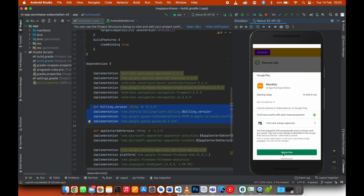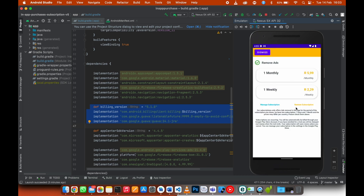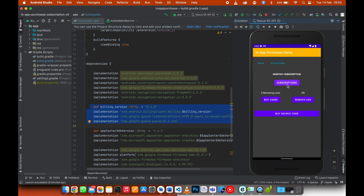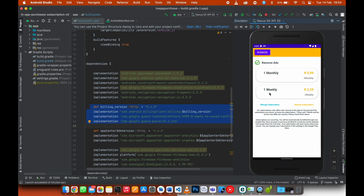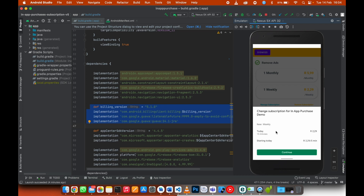I'll go ahead and subscribe. Now I'm subscribed and the screen refreshes — the home page shows 'monthly subscription.' One more announcement before closing: I've added a manage subscription feature where you can downgrade. For example, clicking it takes you to the weekly subscription option and it will change from monthly to weekly. If you want to know how I implemented this, please subscribe to the channel and turn on the notification bell — I'll upload that video very soon.